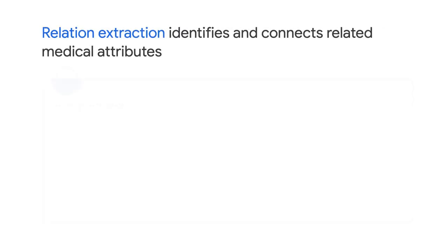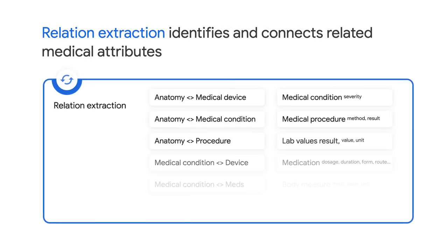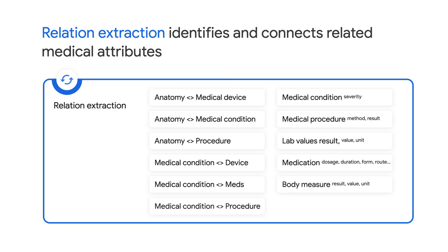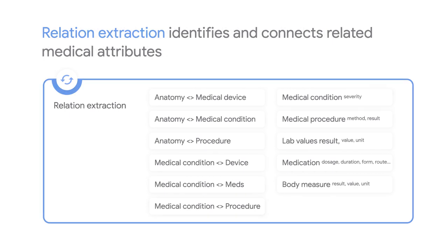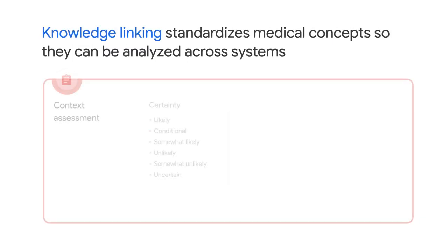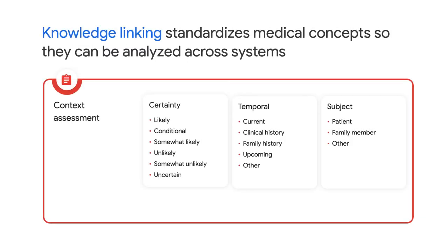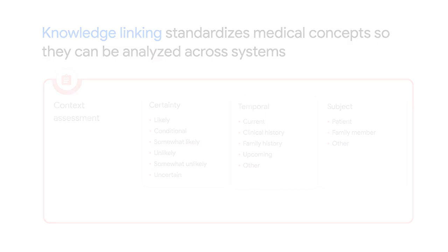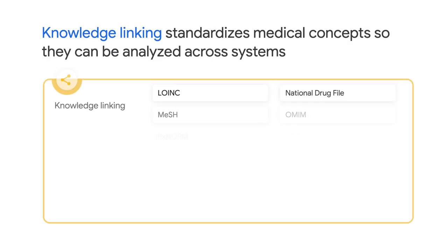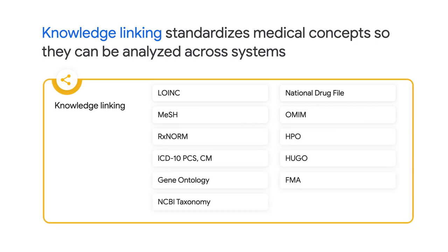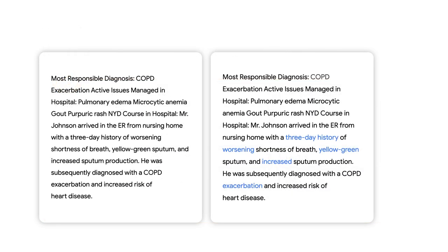It also identifies and connects related medical attributes, which is known as relation extraction. It can also assess surrounding factors that could be clinically relevant, known as context assessment, and standardizes medical concepts so they can be analyzed across systems known as knowledge linking.